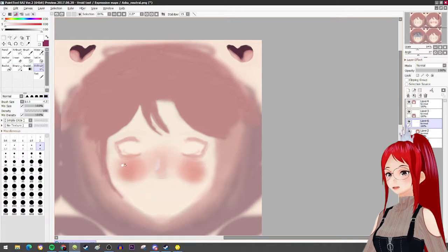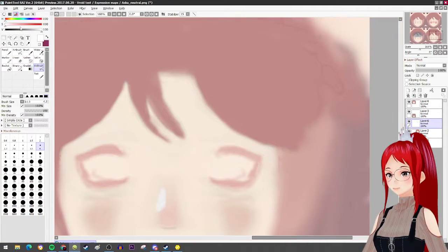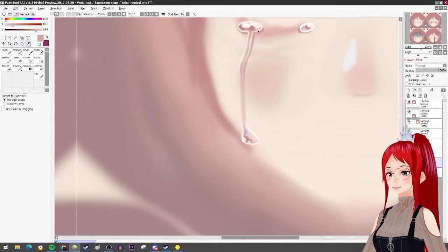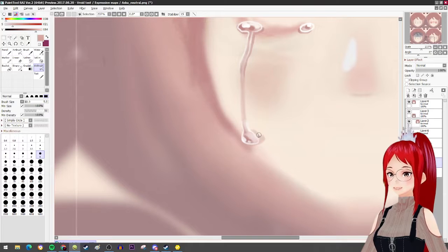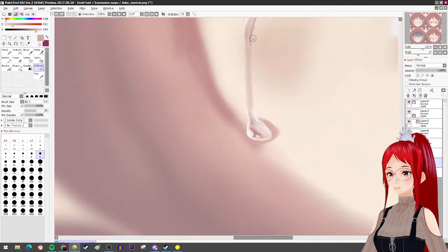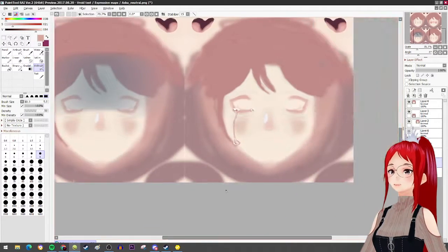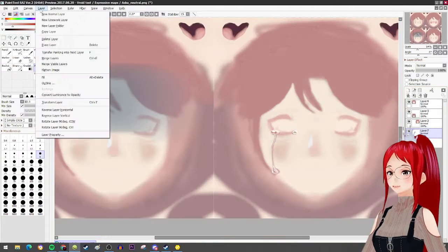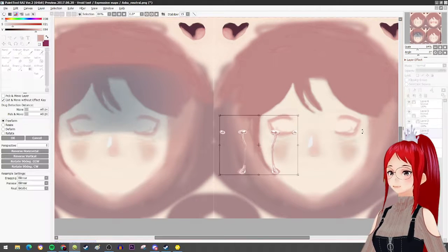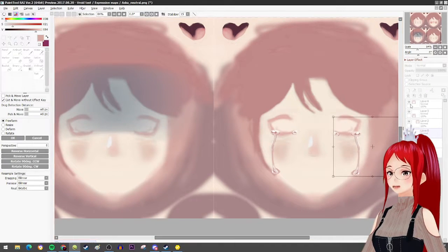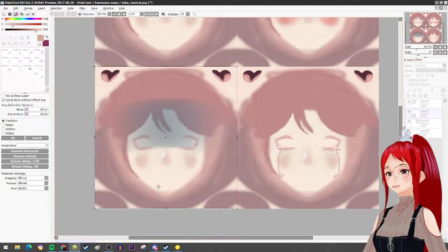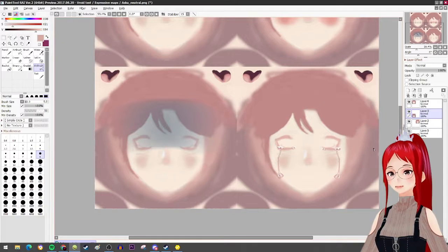I decided to go for a blush, a shocked shadow over the face, and tears to add to my sorrow expression. After you've finished your textures and are happy with the results, it's time to save your canvas as a .png and take it to Unity.